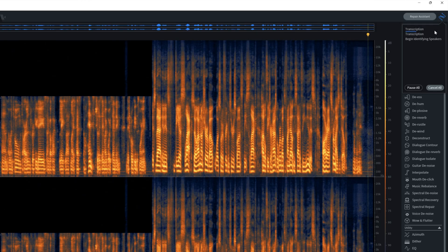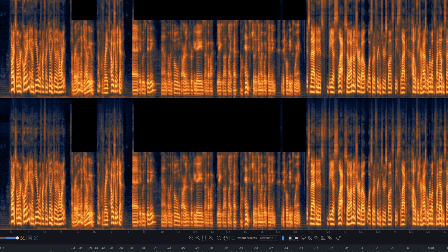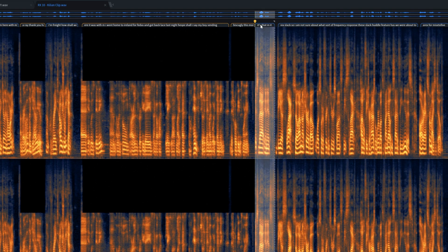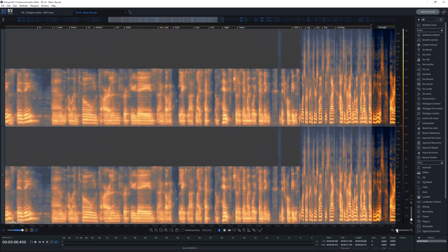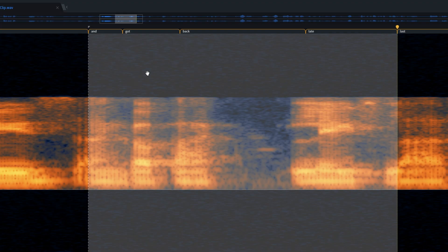As soon as I loaded this dialogue audio clip into RX10 Advanced, it began transcribing the speech to text. If I want to see the word lanes, I can click on the button in the lower left-hand side of the window. You'll now see at the top of the spectrum analyzer we have some words — some are green and some are yellow, representing the two different speakers. If we zoom in, we can see these go down to word by word. If the transcription is incorrect, you can double-click the tab and type in the correction. If you notice too many mistakes or want to rescan, you can right-click at the top and rescan the word lane.